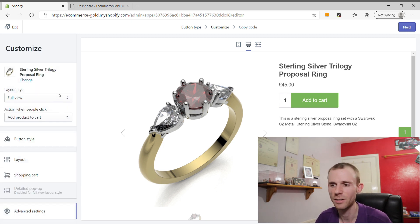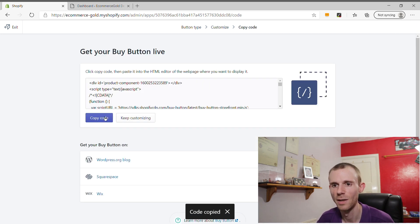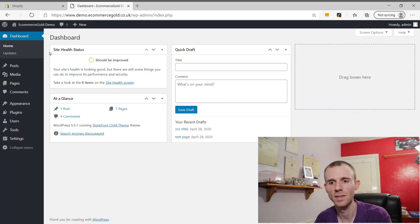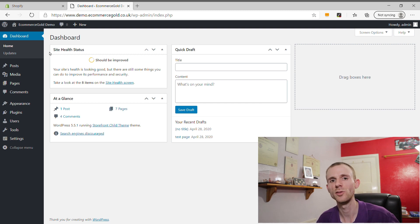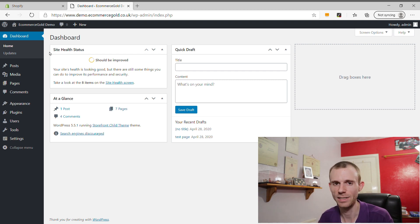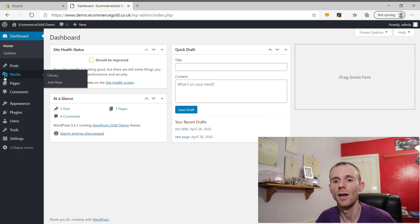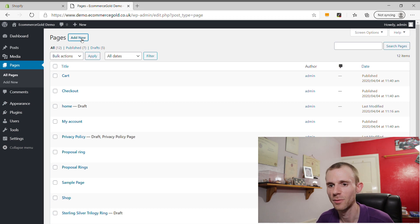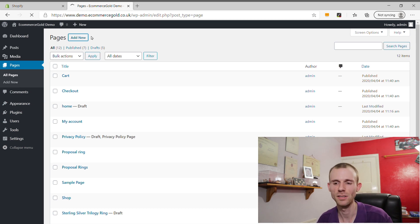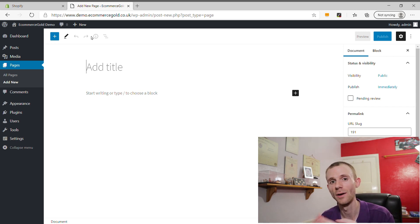Once you've got everything set up and you're happy with how it looks, click Next and you'll see the code appear in this box — click the button to copy the code. Then it's time to go into your WordPress website. When adding code to WordPress, you can create a post or a normal page. I recommend using Pages, because if you're blogging and you create a post, your products will start appearing in your blog feed, which you don't want. Go into Pages and click Add New in the top left corner. For SEO, set your page title, URL, and meta information in WordPress rather than in Shopify.